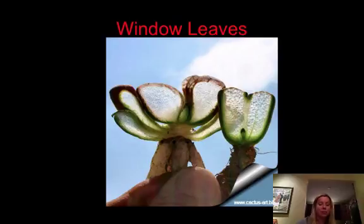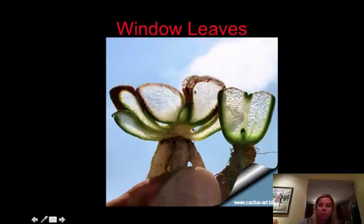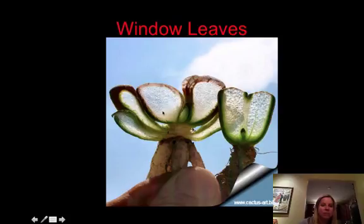One of the super cool adaptations are window leaves. If you look at the tops of these leaves, they're brown, then they're all clear, and then the green is down on the bottom. These are submerged under the soil all the way up to that brown point. They can actually do photosynthesis underground because of this clear window part that allows sunlight to penetrate underground.